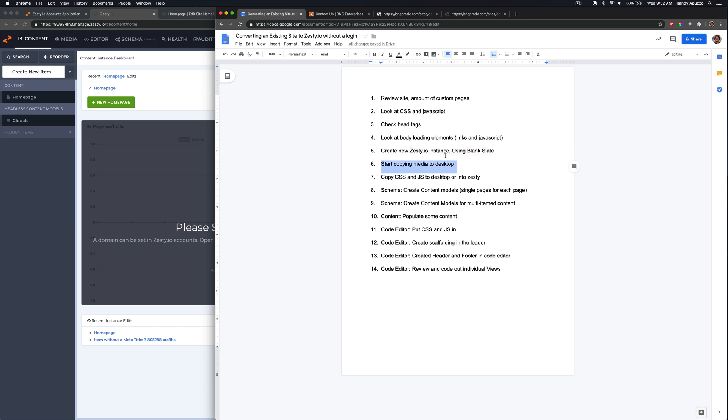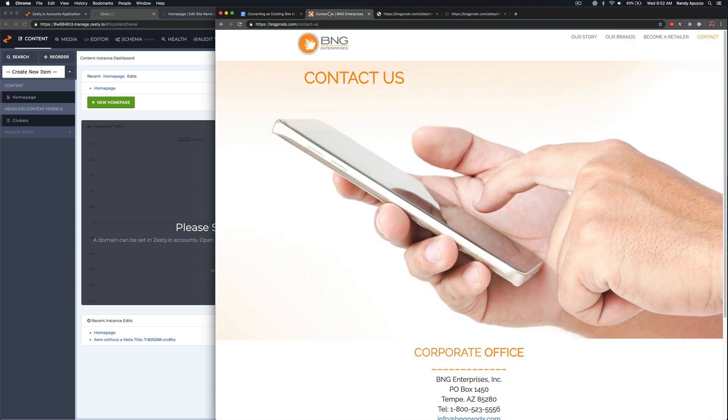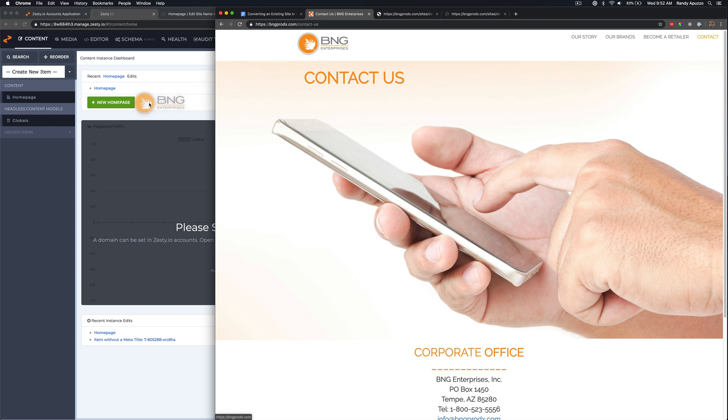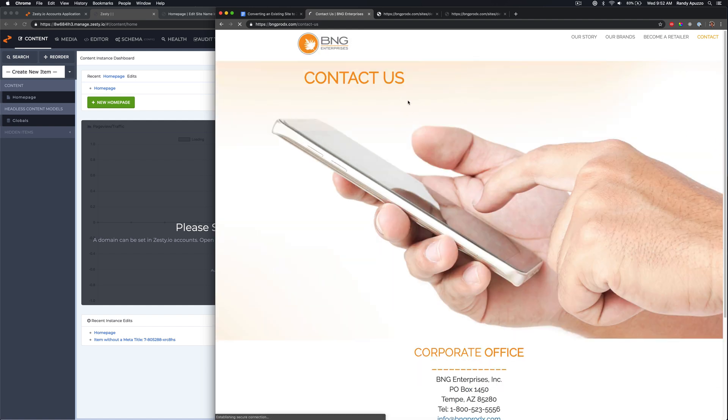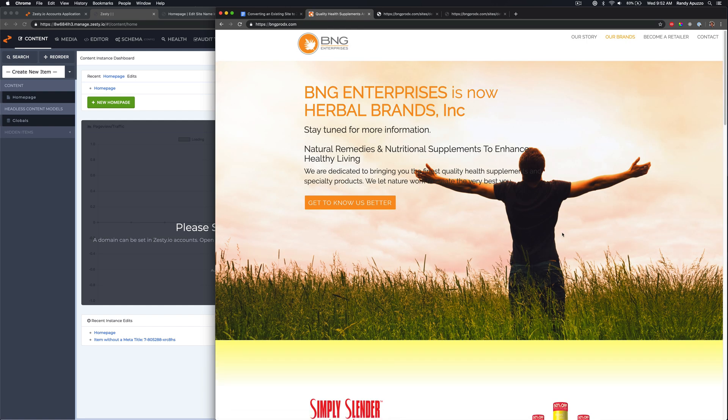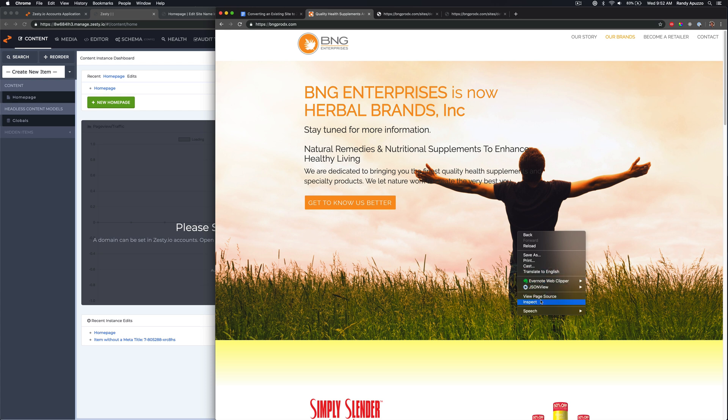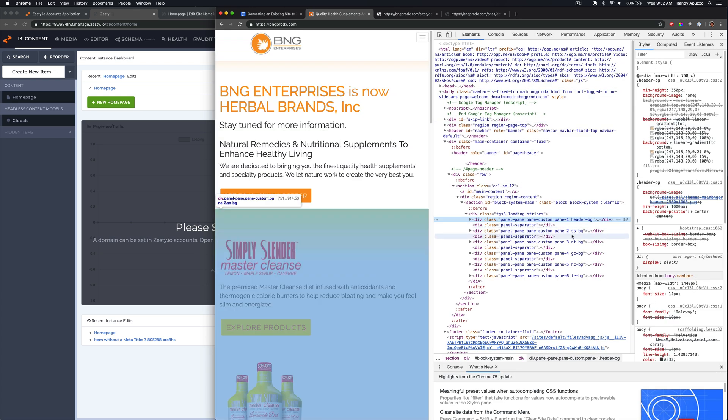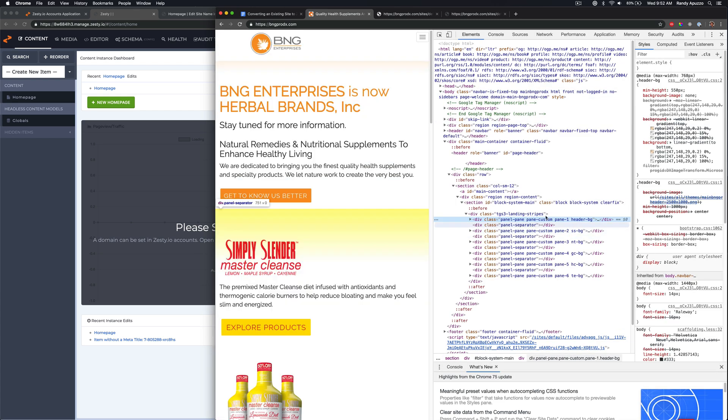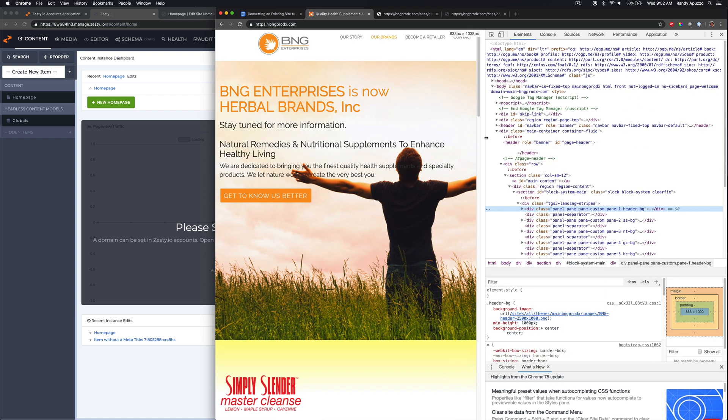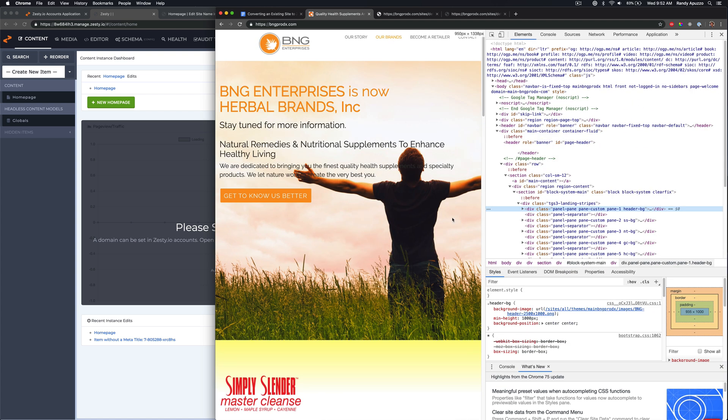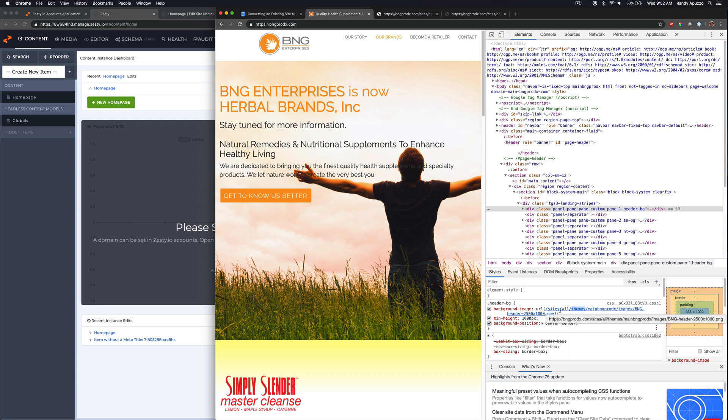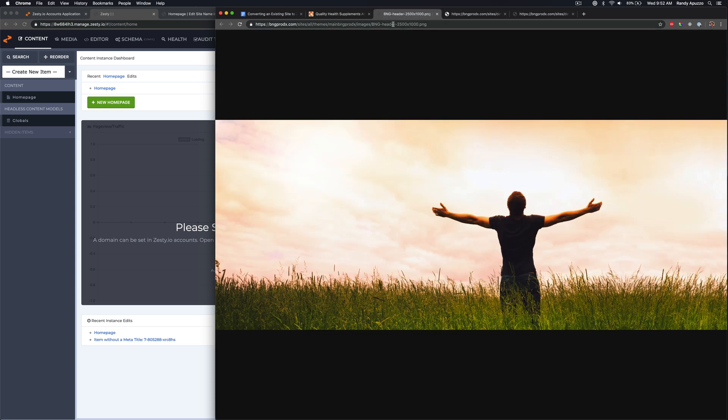So we're going to start copying some of the media to our desktop because we're going to just bring the media directly into the Zesty instance. So first thing we have is this BNG logo. And what I'm doing is I'm just dragging it onto my desktop. I use a Mac so I can get away with that. Let's go to the homepage and let's see. We've got this background image here. We're going to need to just extract some of this information. That image goes away when we are in mobile. Not very helpful. So it's best just to right click these, I believe. Open a new tab. All right. That's the best way to do it. And I'm going to drag it right to my desktop.